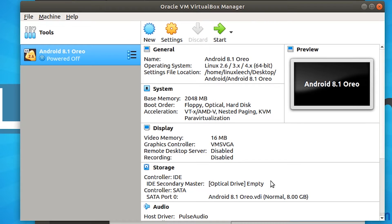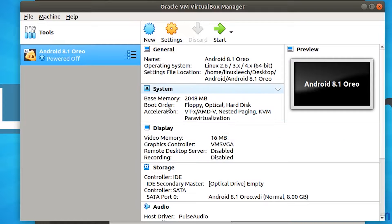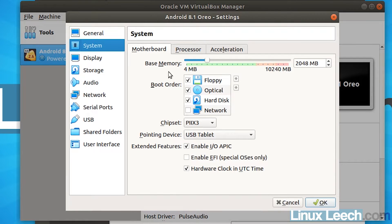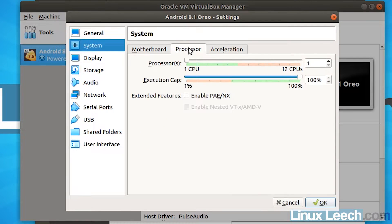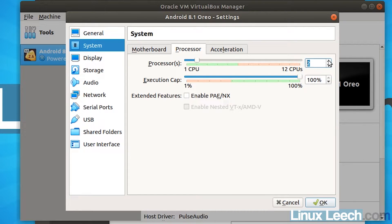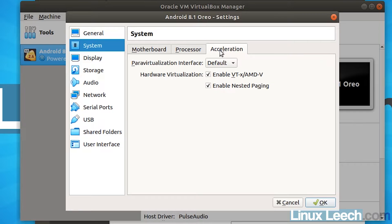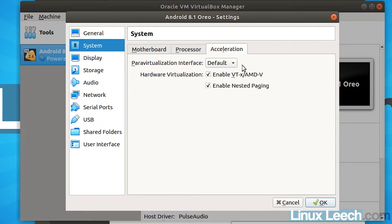Okay, so now let's just change some of these settings. So let's just go through system quickly. And processors, let's give it two cores. So two CPUs and under acceleration, just make sure that para virtualization is set to default. And that should do it for the system settings.